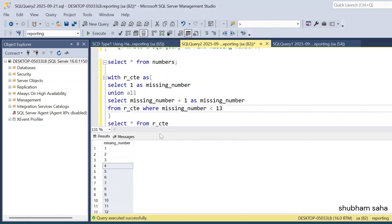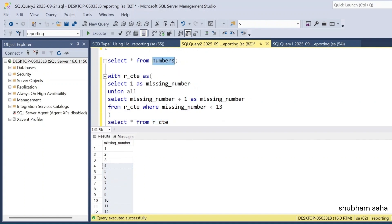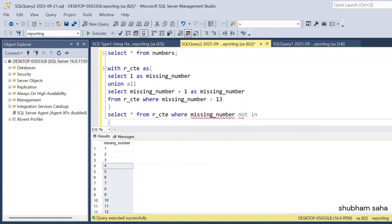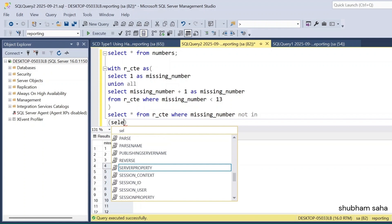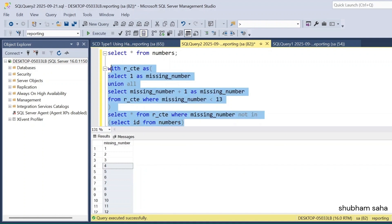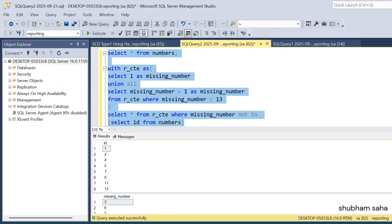Now I compare r_cte with the number table. I write SELECT from r_cte WHERE missing_number NOT IN — and inside I put SELECT id FROM number_table. This gives me all the values from r_cte that are not present in the number table — the missing numbers.